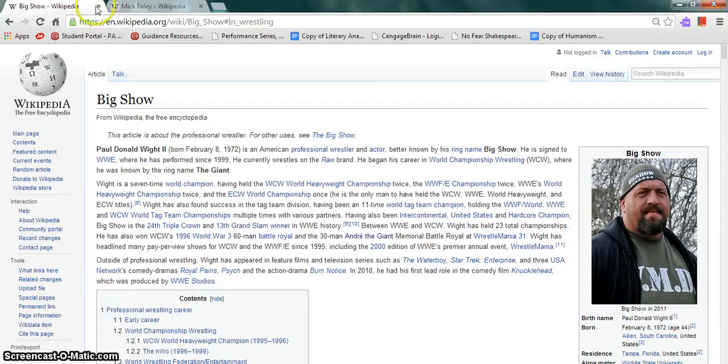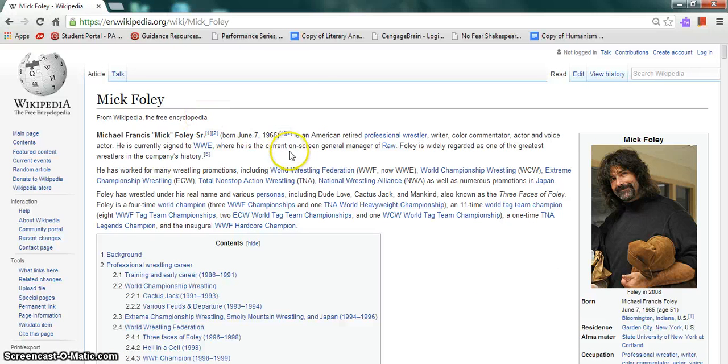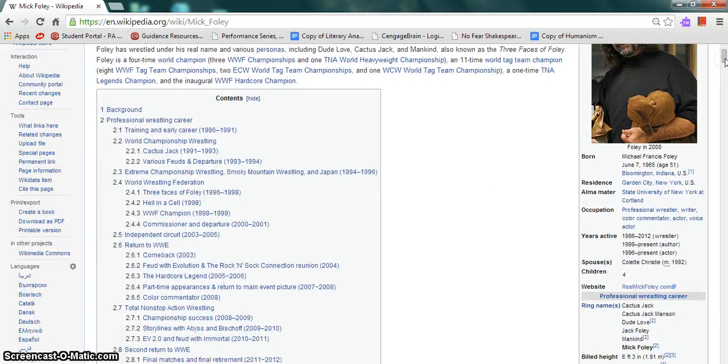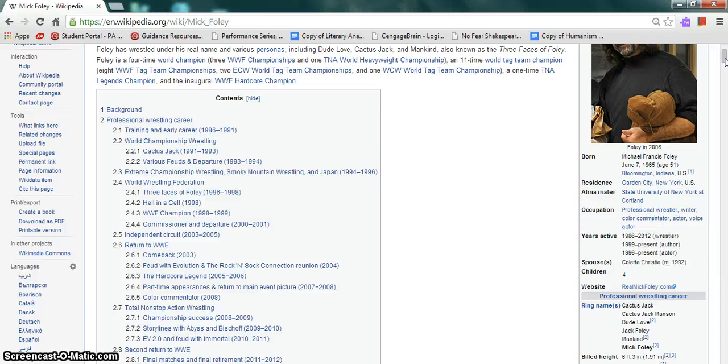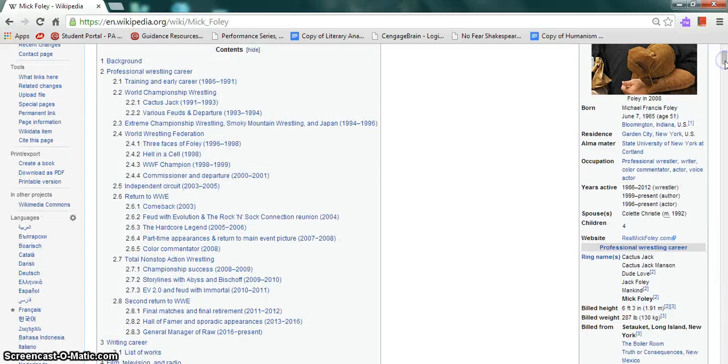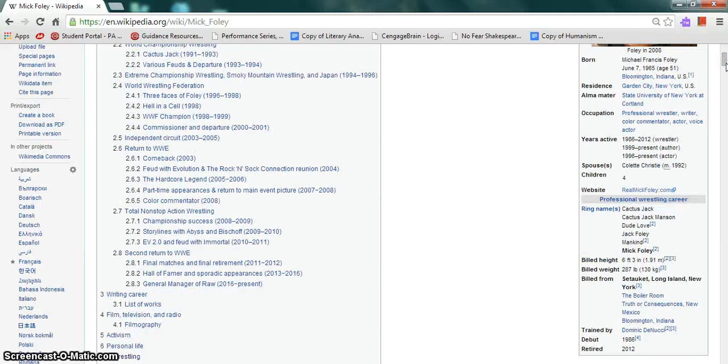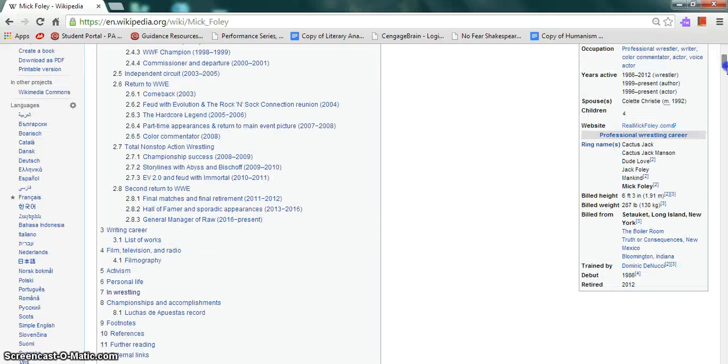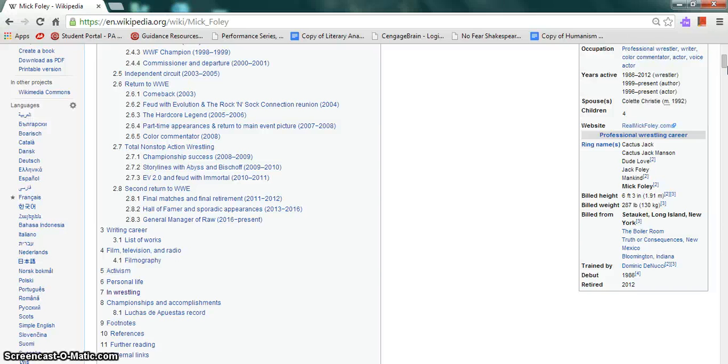Moving on to our final wrestler for today, Mick Foley, more commonly known as Michael Francis Foley Sr., born on June 2nd of 1965. He was born in Bloomington, Indiana and resides in Garden City, New York. He is married to Colette Christie. He has four children. His ring names are Cactus Jack, Cactus Jack Manson, Dude Love, Jack Foley, Mankind, and Mick Foley. Six foot three, 287 pounds, billed from Setauket, Long Island; The Boiler Room; Truth or Consequences, New Mexico; Bloomington, Indiana. Trained by Dominic DeNucci, he debuted in 1988 and retired in 2012.